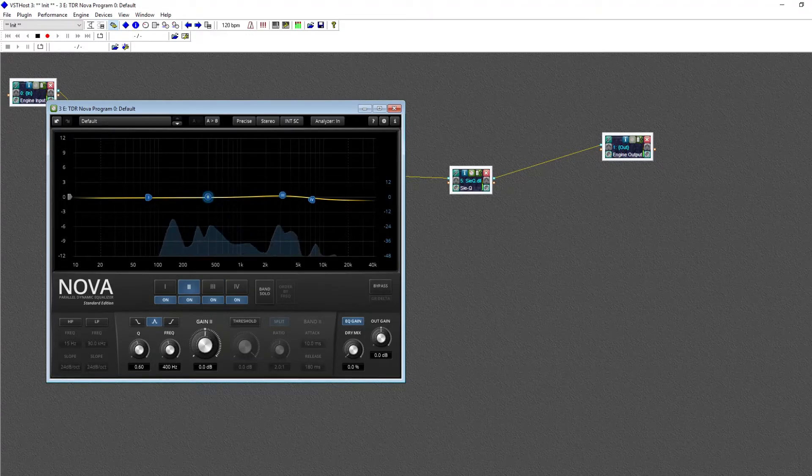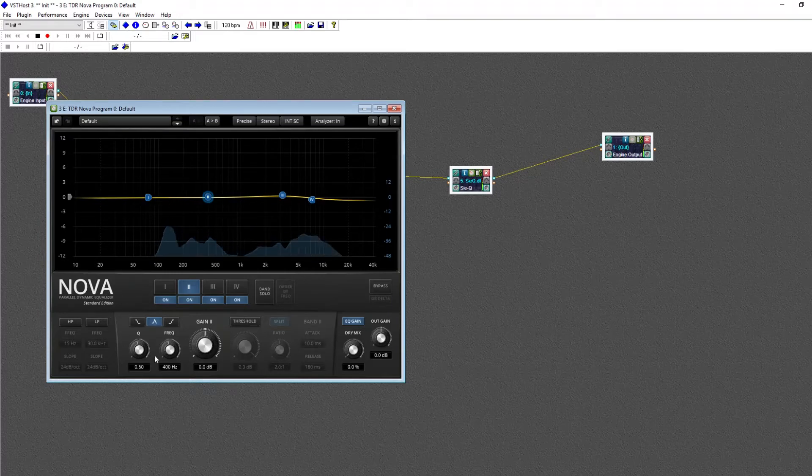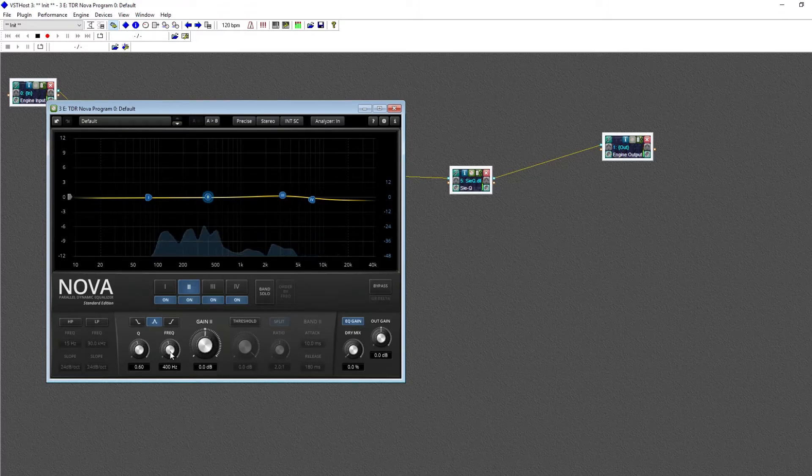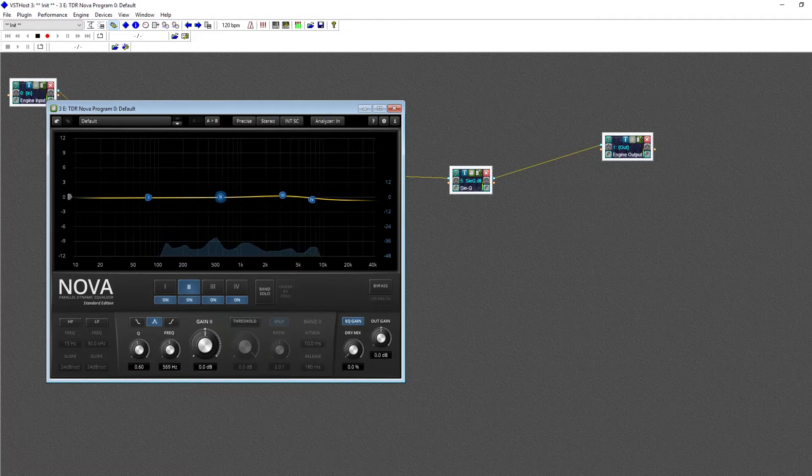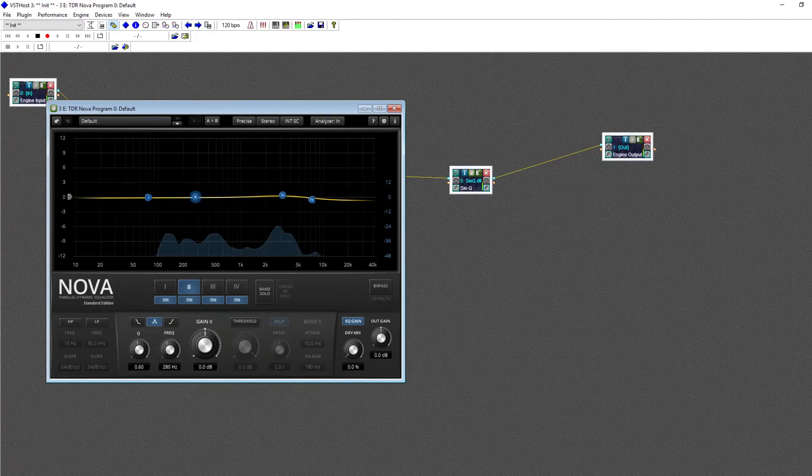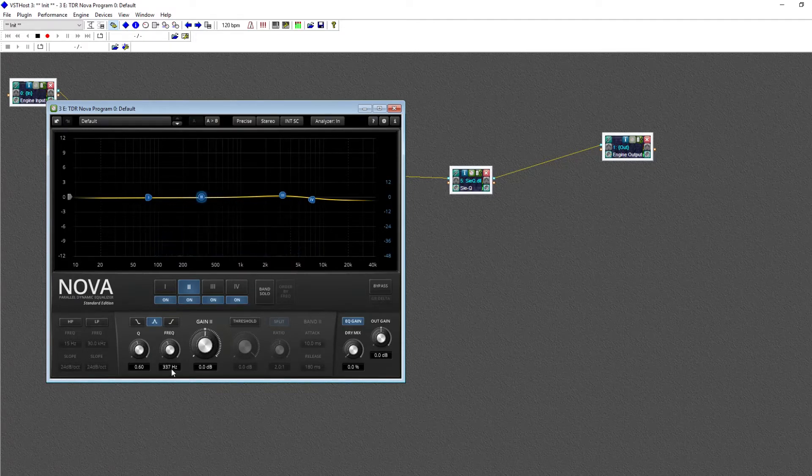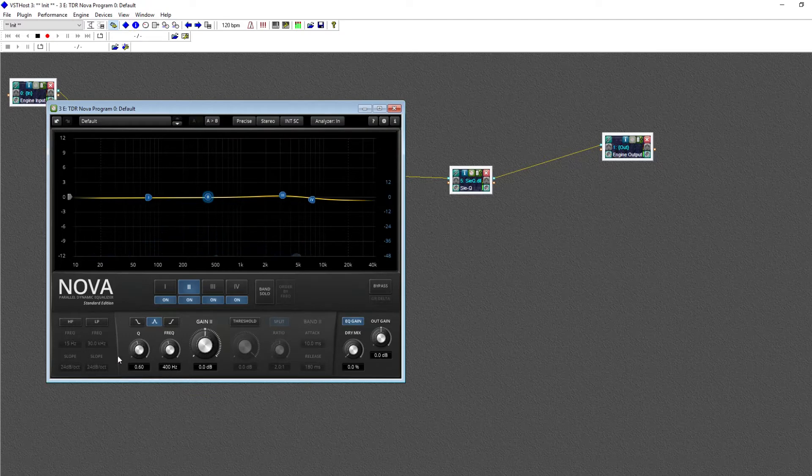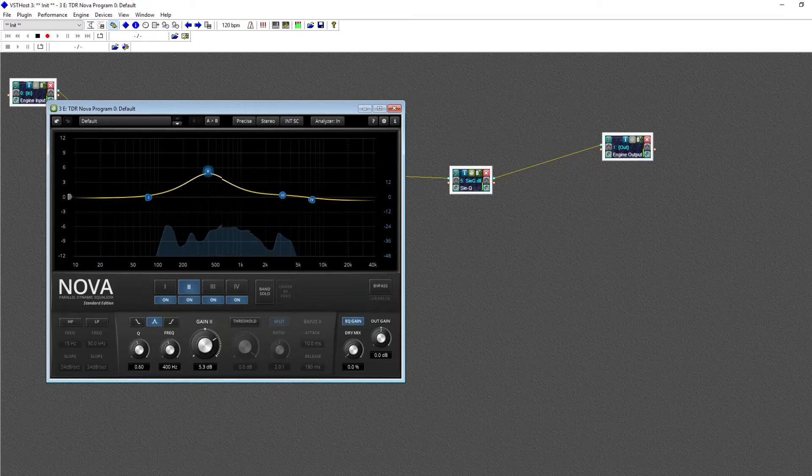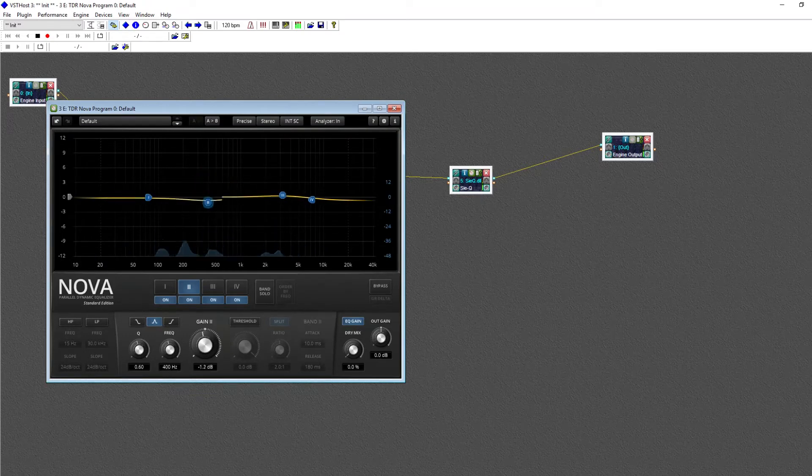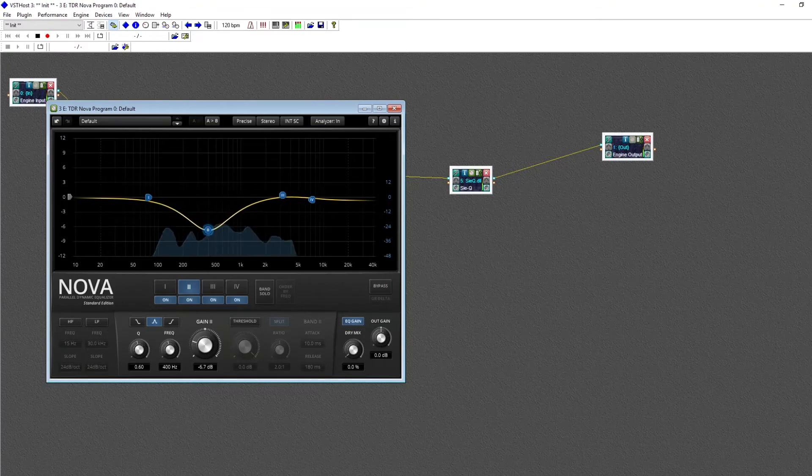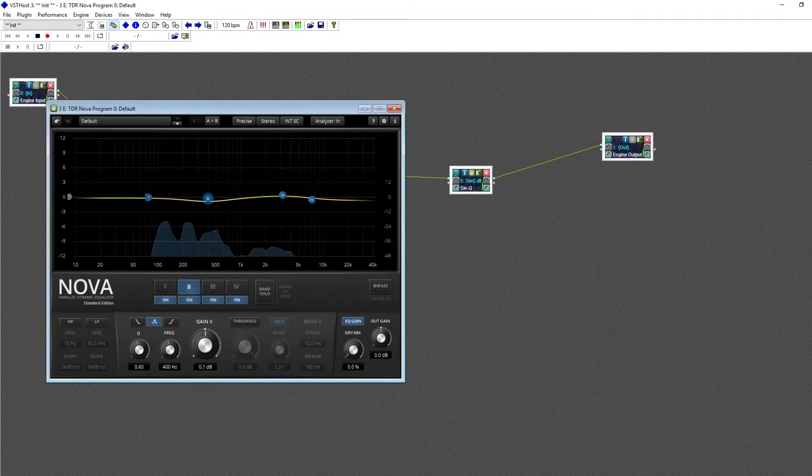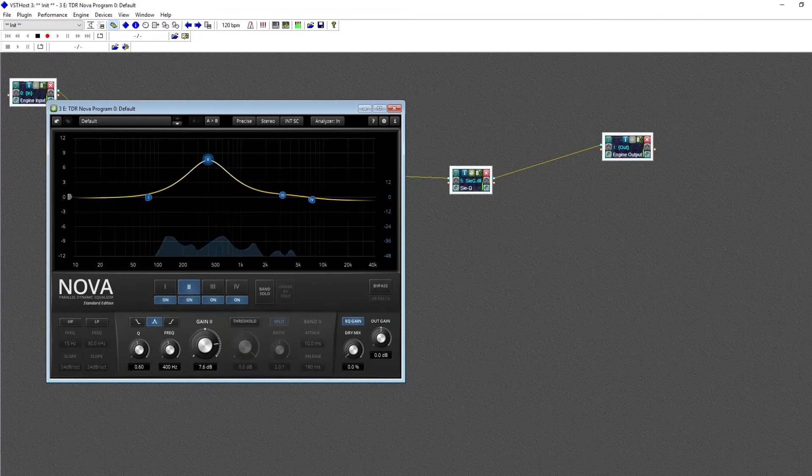Now, right now, we're looking at this second channel. On the bottom, we can see three controls. The first is frequency, which controls what frequency we're changing. And right now, you can see that I have it set to 400 Hz. Next is gain, which controls how much we're changing the frequency by. We can boost or cut by a certain amount.